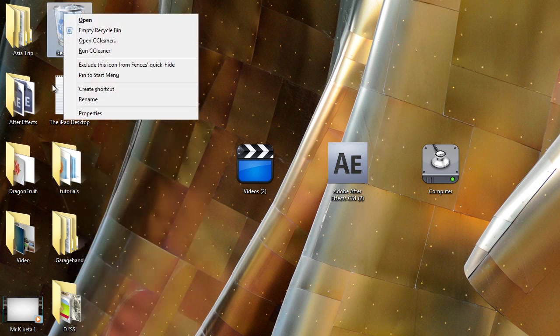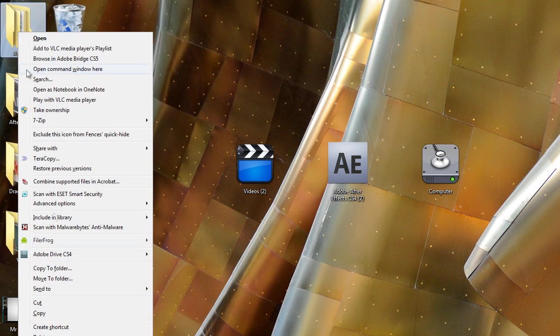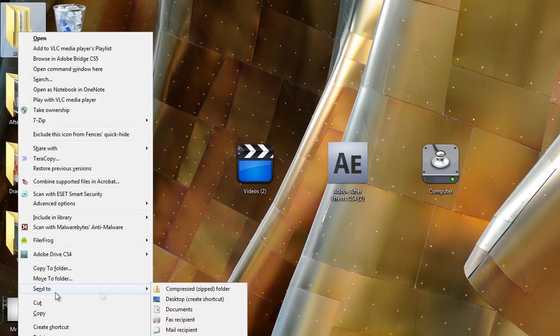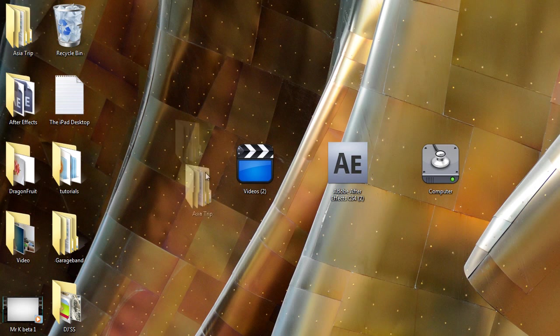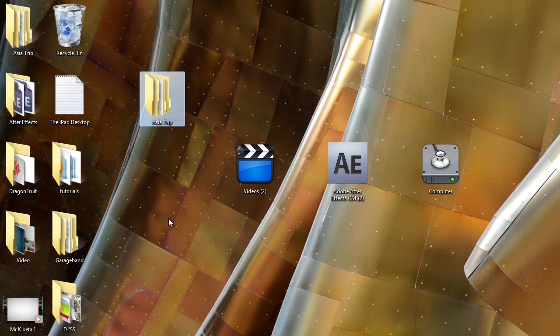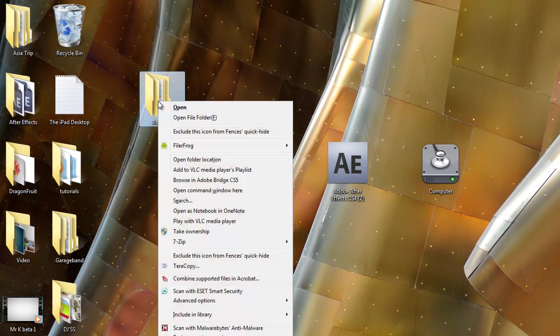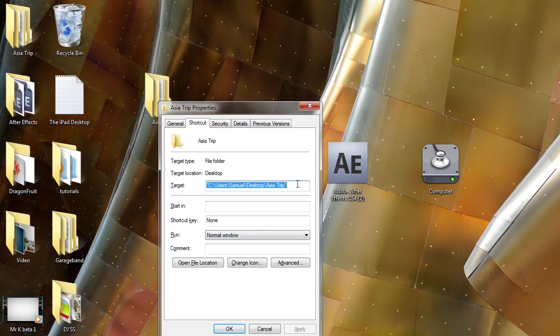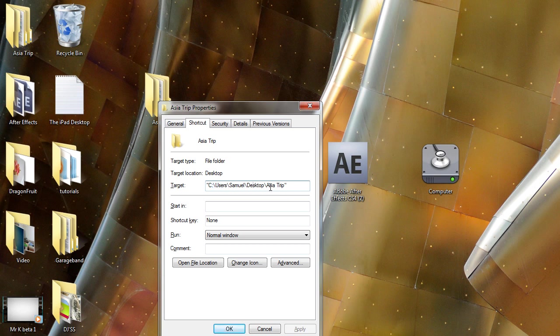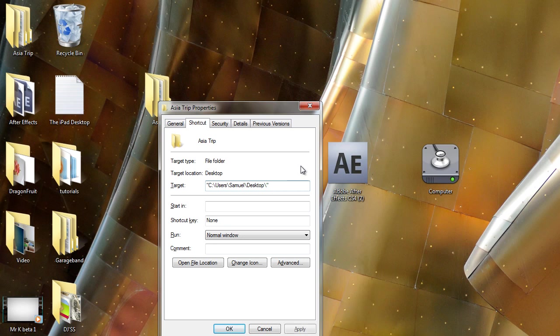on your desktop—a folder, anything—send to the desktop and create a shortcut. From there, you right-click and go into the properties. As you can see here, the path is Users\Samuel\Desktop\Asia trip. You want to change that so it only says Desktop, so you're just removing the folder, which is Asia trip,